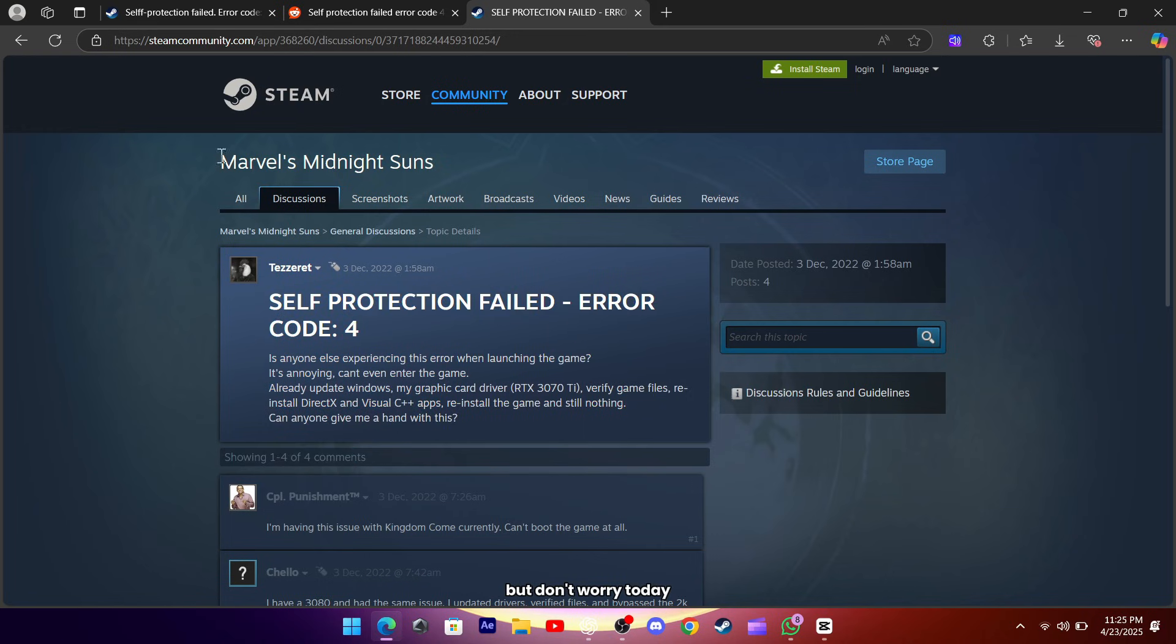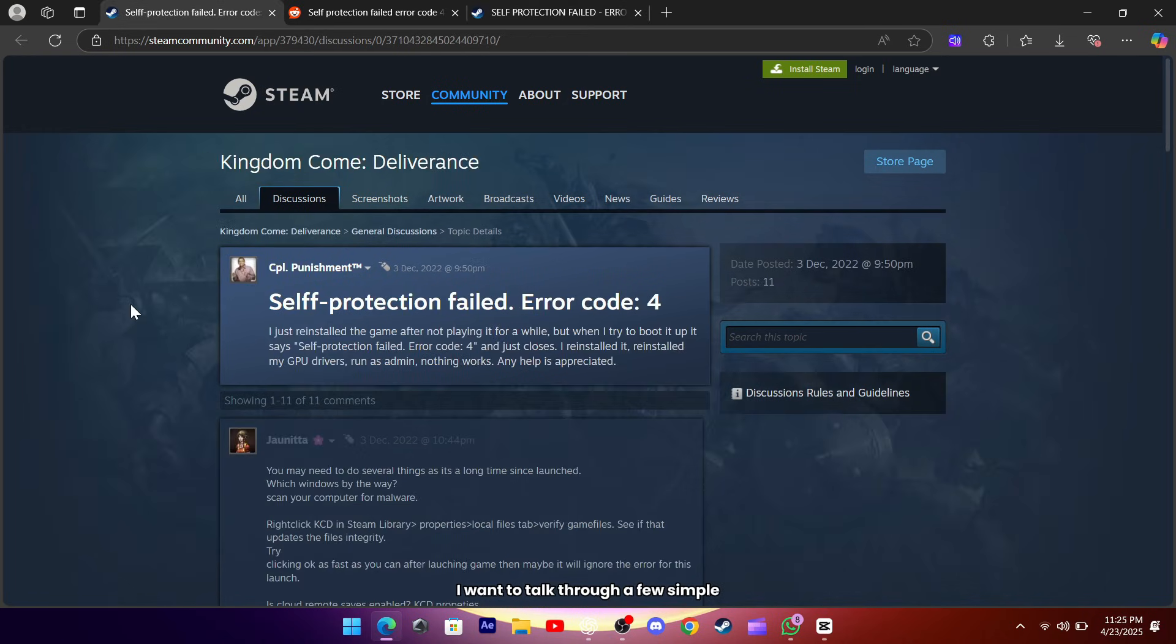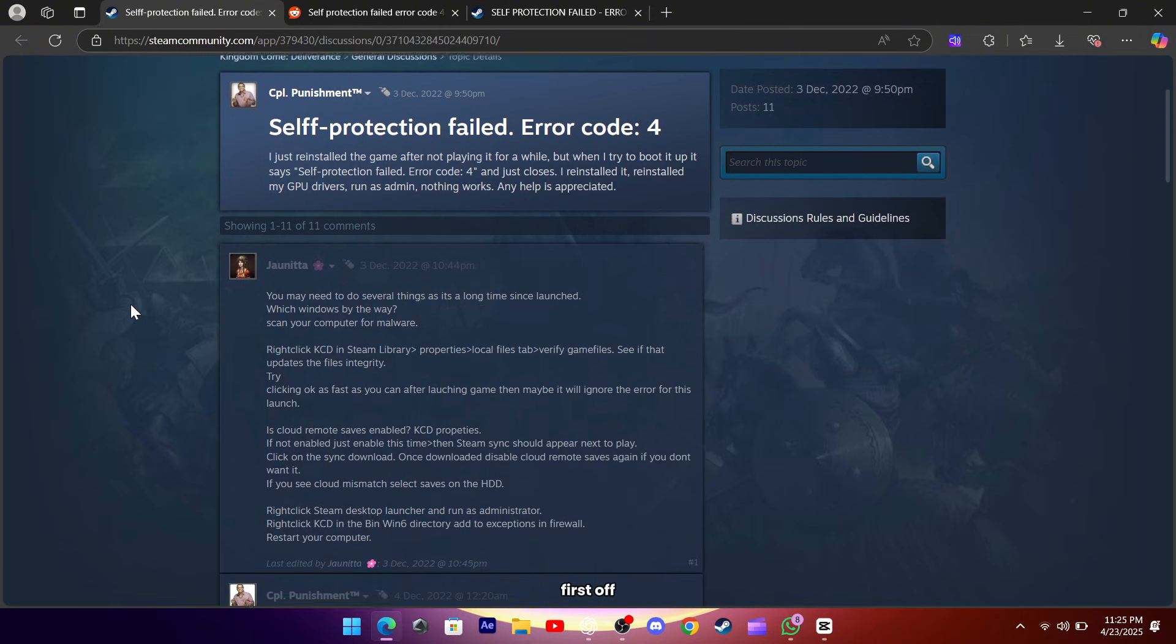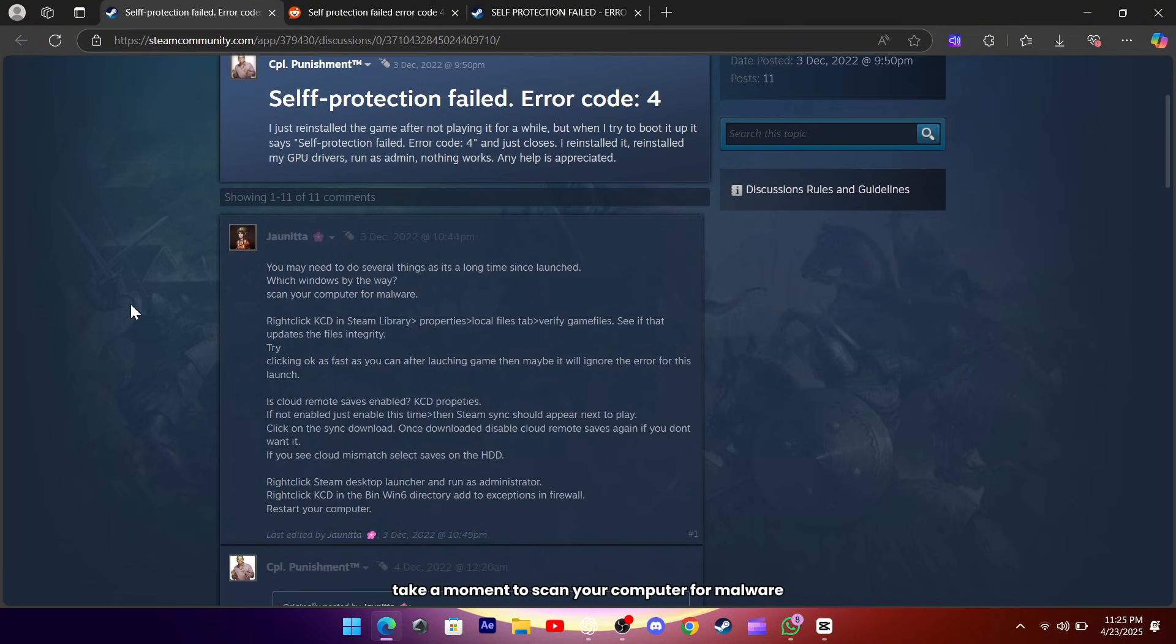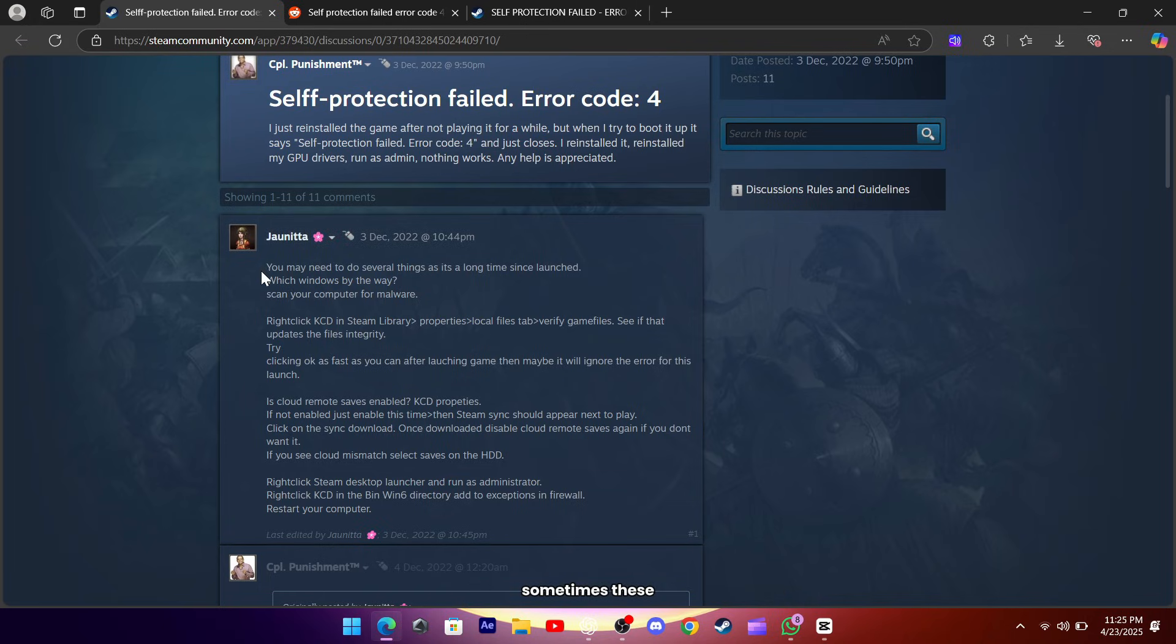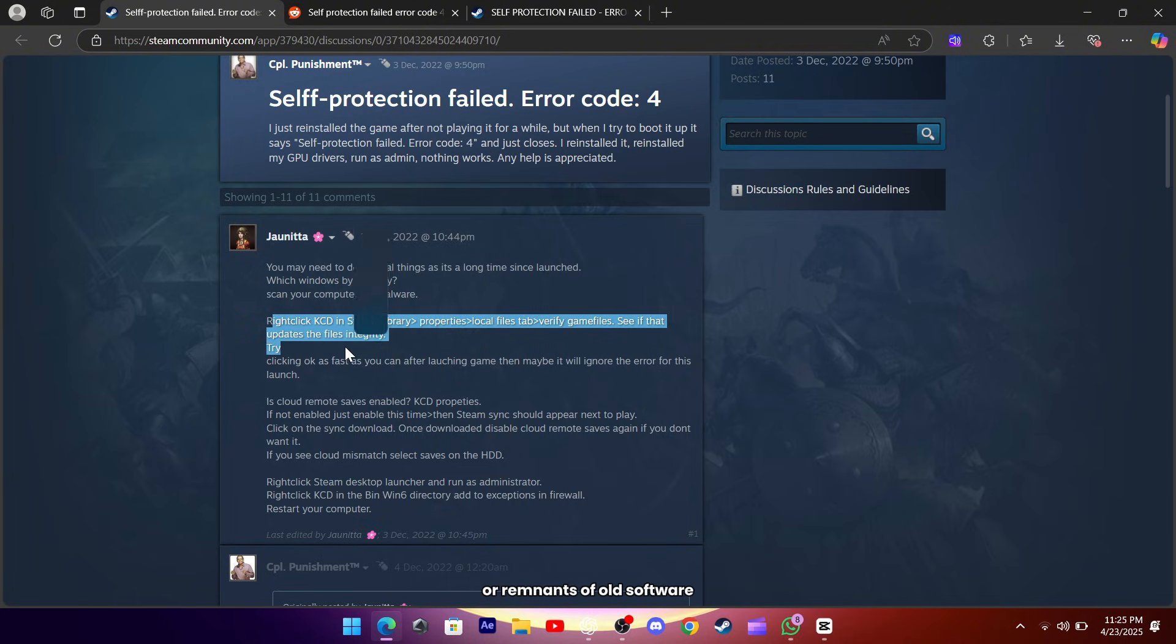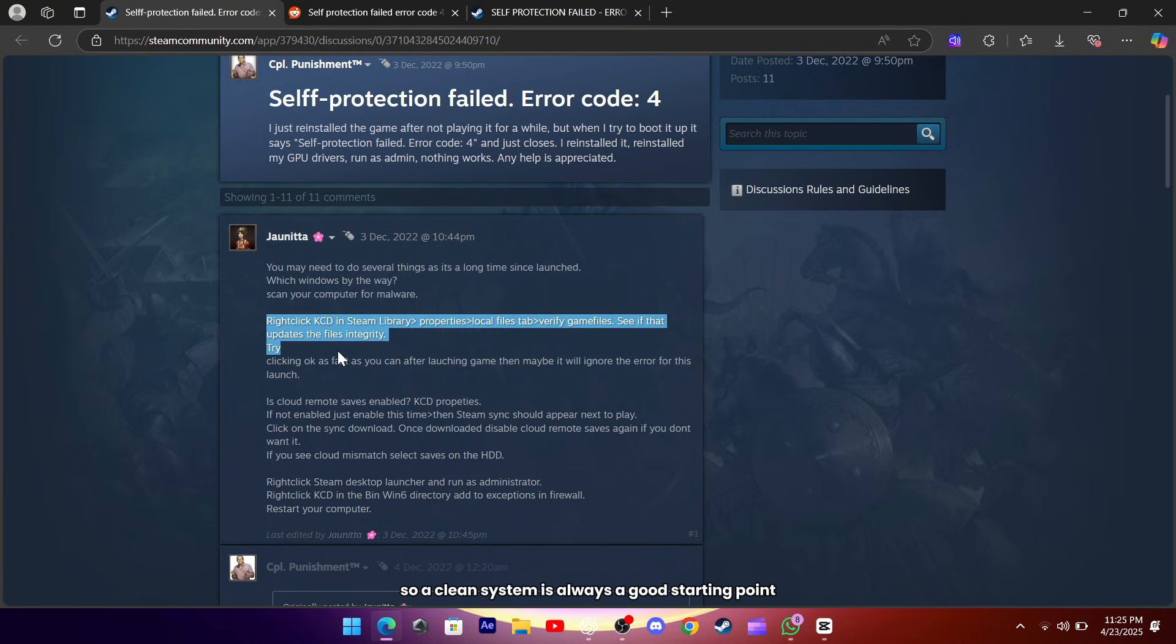But don't worry, today I want to talk through a few simple things you can do to get back in the game and leave that error behind. First off, take a moment to scan your computer for malware. Sometimes these protection checks get tripped up by suspicious files or remnants of old software, so a clean system is always a good starting point.